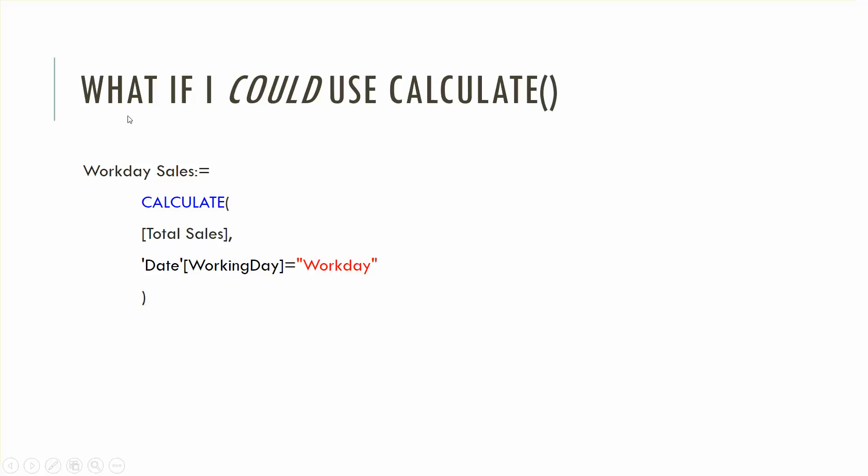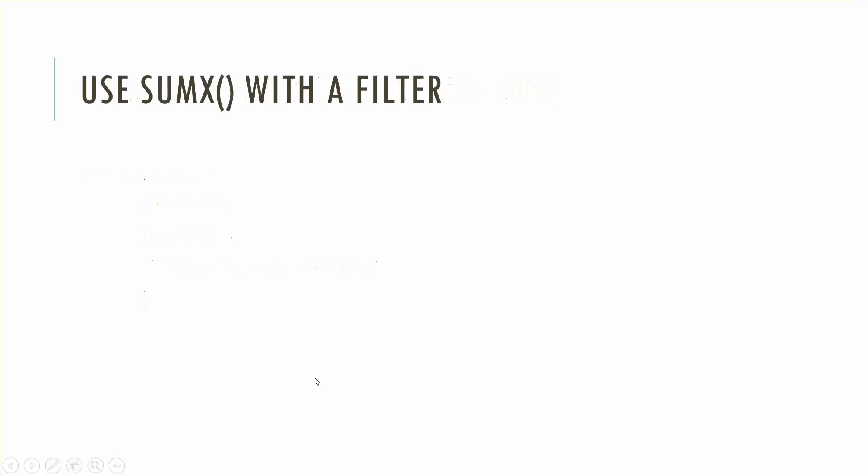If I could use Calculate it would look like this and frankly you would because this is the efficient way to do it. But let's say I had an expression called total sales on my sales table which was just the sum of an extended sales amount. I would take that and I would say please go to the day table and filter it by workday but we're not going to use Calculate not this way.